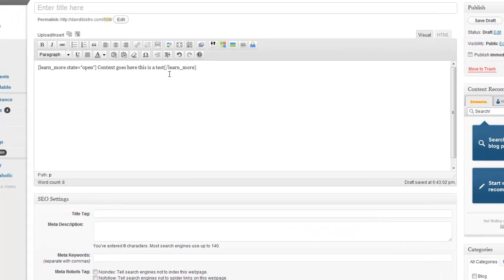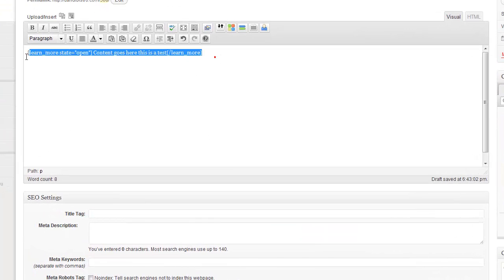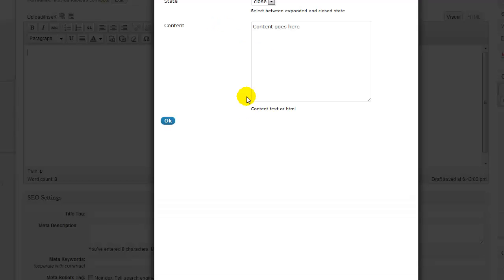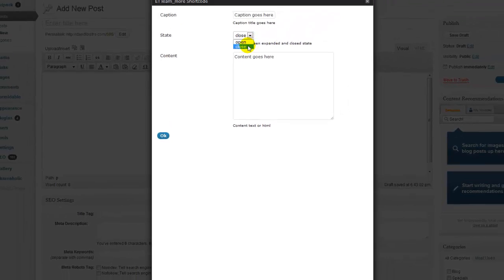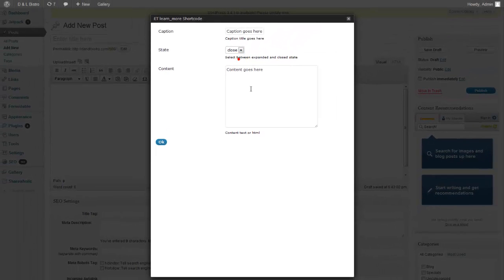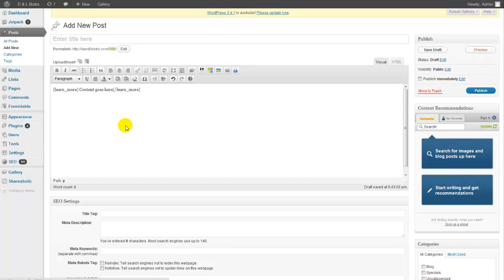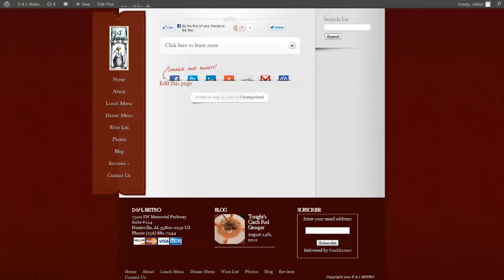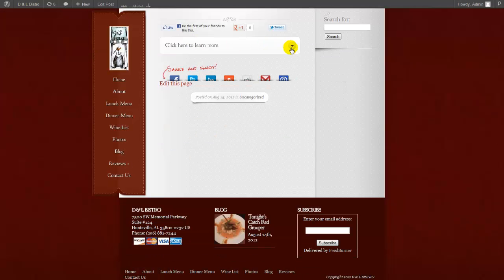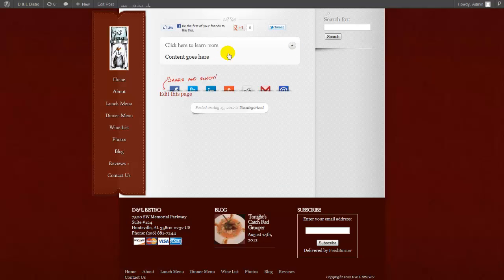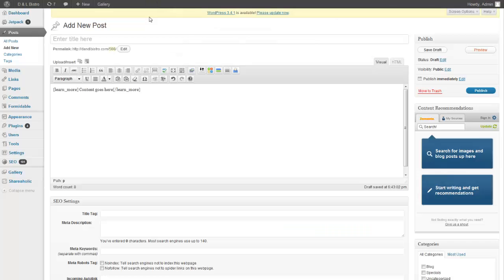So let's do that again. That is the learn more block. So you could add it to your page closed, or you could add it to your page open. Click close. Basically, the person has to click on it to see what is inside the box. So if we go here, we're going to click more, then the content is in there. That's pretty simple. It's just a matter of inserting that in there.